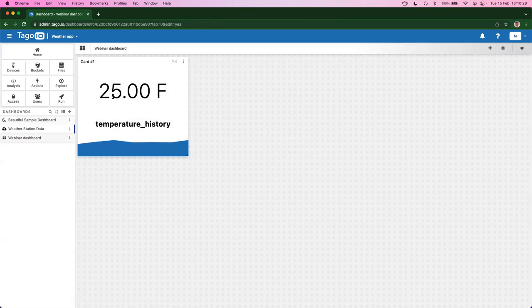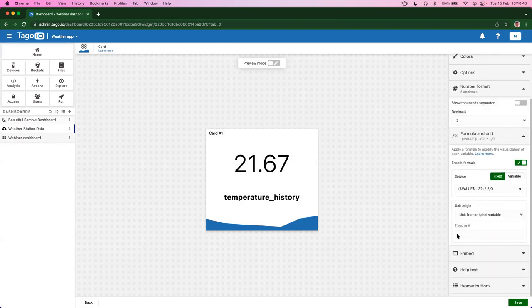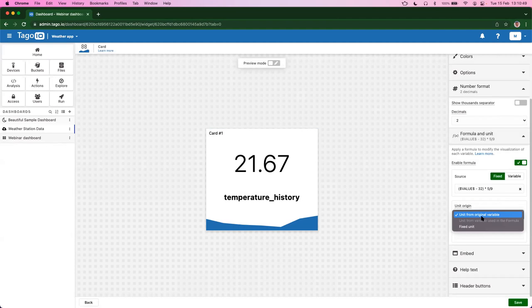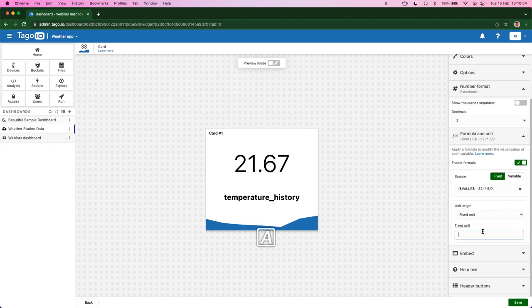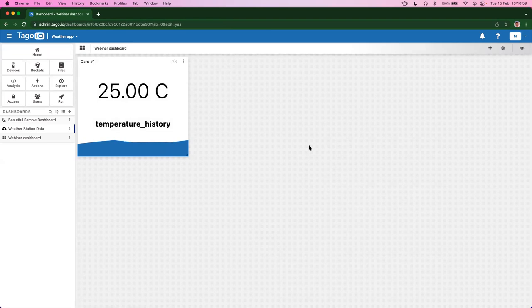Now the data is in Celsius, but the unit is still wrong because we didn't change it — it still shows the unit from the original data. To fix this, we edit the widget, go to formula again, and at the bottom we have 'unit origin.' We can select from the original variable — which is Fahrenheit, so not good — or we can set a fixed unit in Celsius. And there we go. We already have a very nice widget using the powerful formula feature. I encourage everyone here to use it.